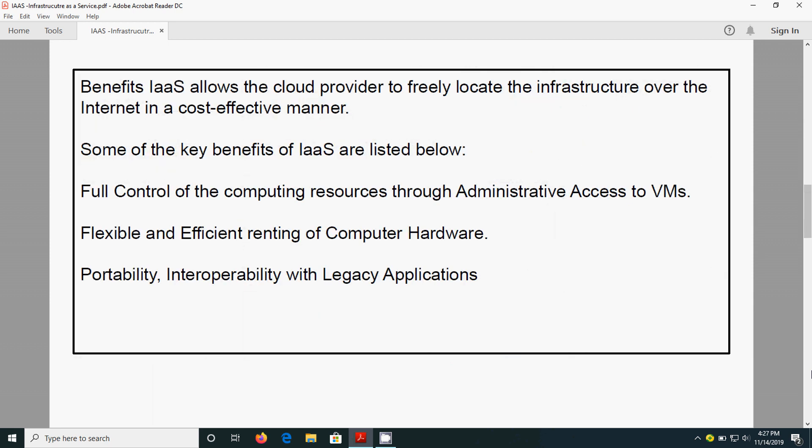What are all the benefits of IaaS? It allows the cloud provider to freely locate the infrastructure over the internet in a cost-effective manner. What are all the benefits?